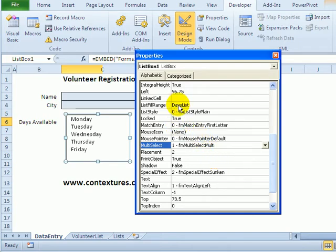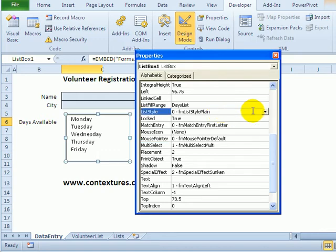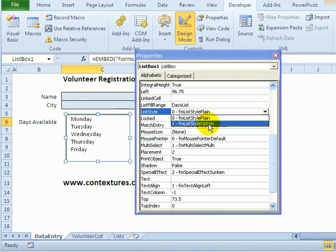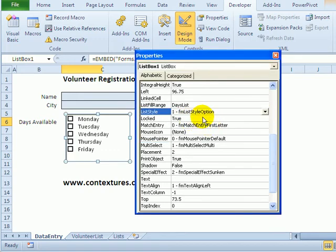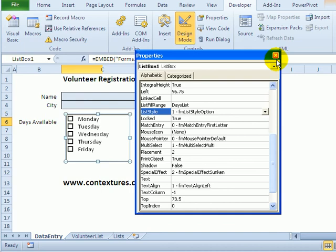And the final thing that I'll change is the list style. Right now it's plain. Just to make it look a little more usable to people so they'll know what to do, I'm going to click here and select option. And now it just makes a checkbox. So it gives people a better idea that they should just click on these weekday names and that will select them.